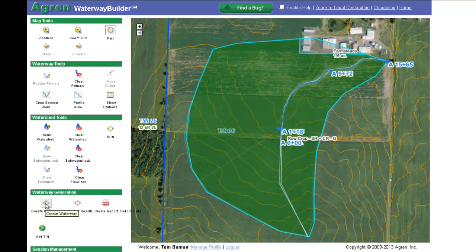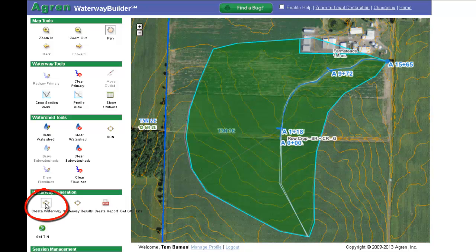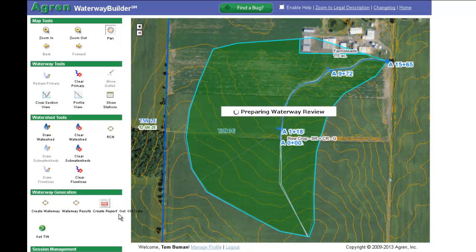To start generating the waterway design, click on the Create Waterway icon in the left-hand toolbox.